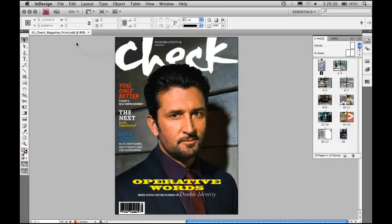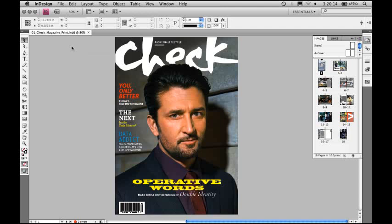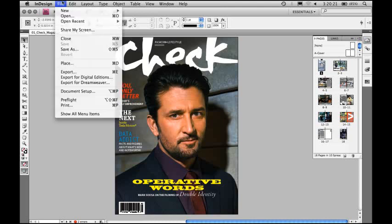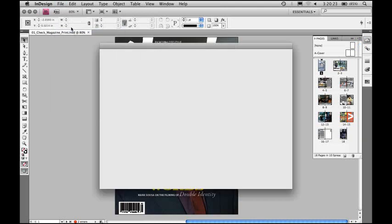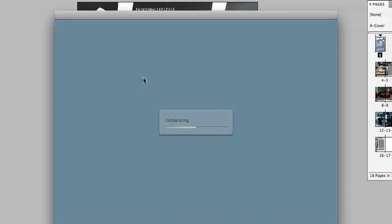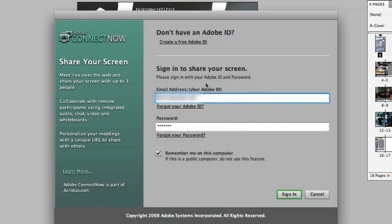So now I'd like to show you the Share My Screen feature inside of InDesign. If I have a layout and I want to communicate and collaborate with someone who's not here in my physical location, I can go to the File menu and say Share My Screen, and this will load me into Connect Now, which is free for up to three people.